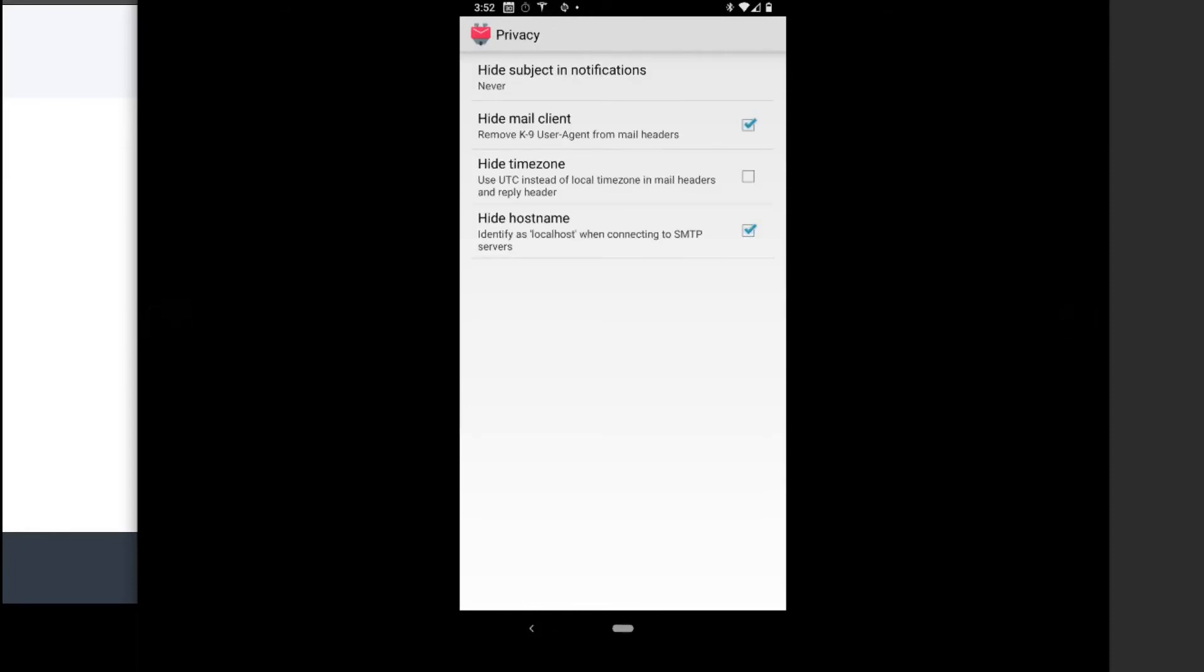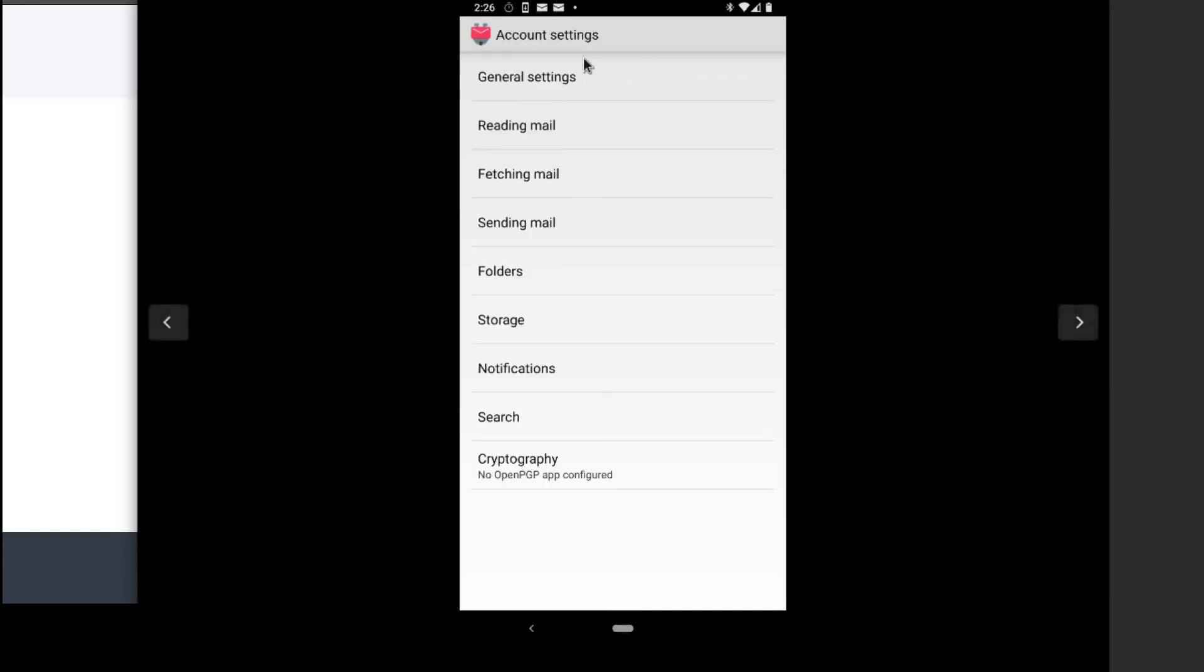Under Privacy, we have removed the agent from the headers, which is nice. You can change the time zone to UTC, you can hide the host name, identify as local host when connecting to SMTP servers, which is really cool. I really like that one. And you can also hide the subject in Notifications. So let's get out of Global Settings and go into Account Settings.